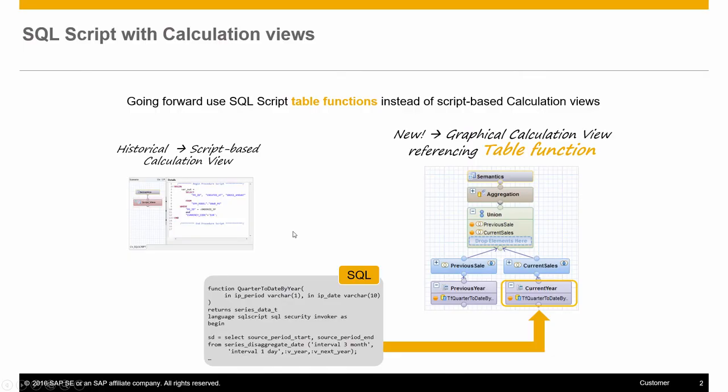Table function replaces scripted calculation views when conducting data modeling. In rare cases, an SQL scripted view is being used to create semantic layer and consumed by different analytical tools. The current best practice recommends using table function instead.